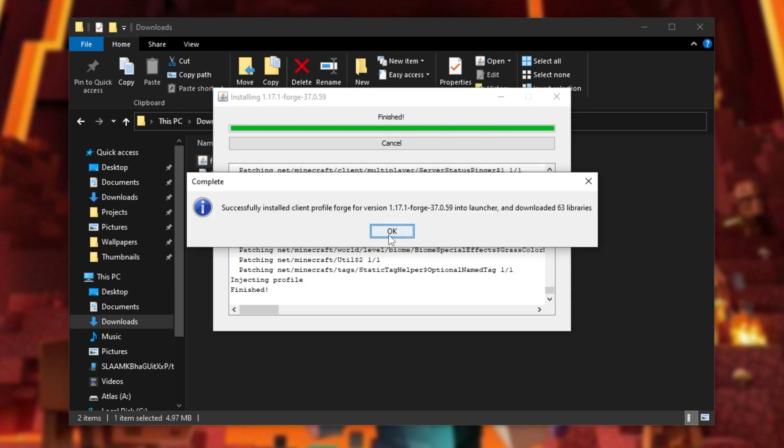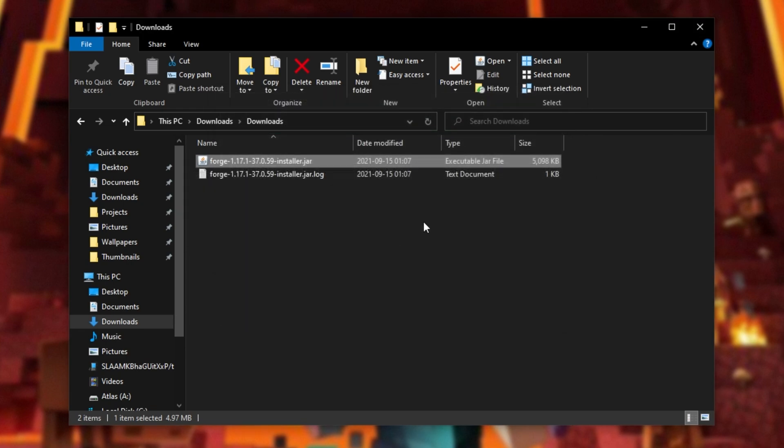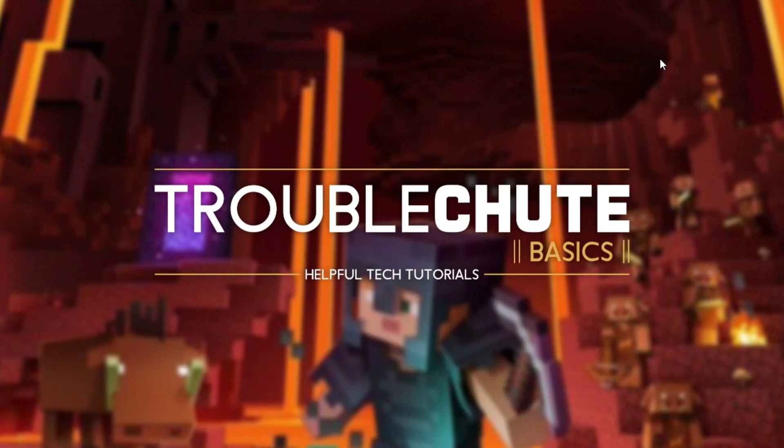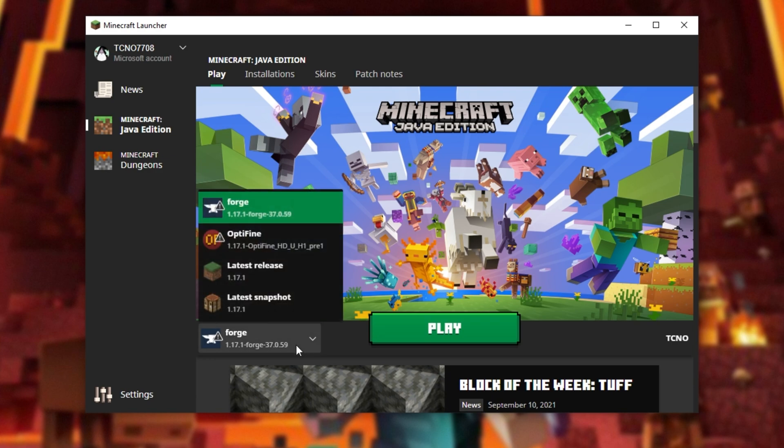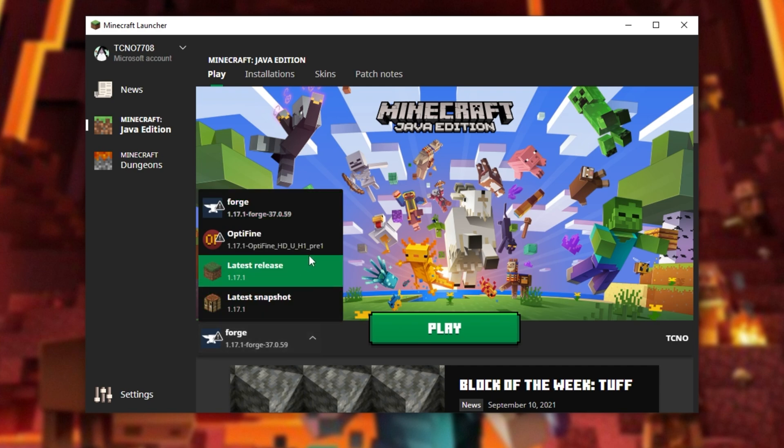There we have it. I'll click OK and open up the normal Minecraft launcher. As you can see, we already have the forge version selected. But if you don't, expand the versions picker down here.